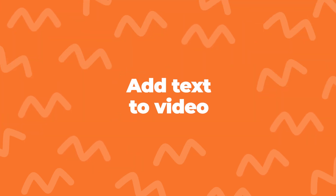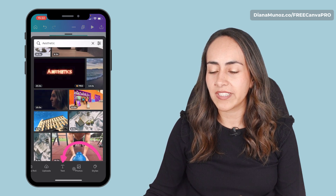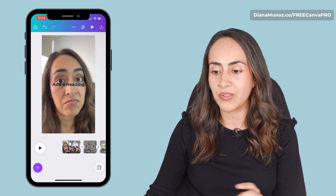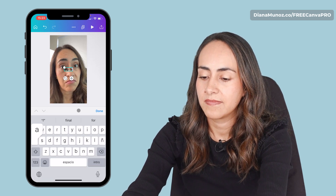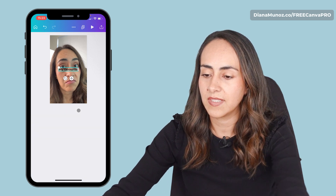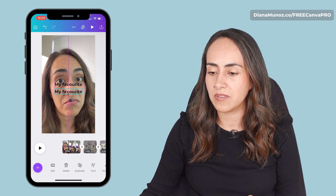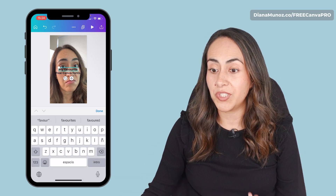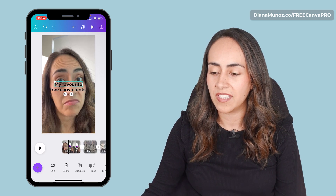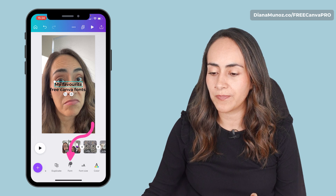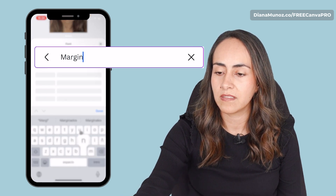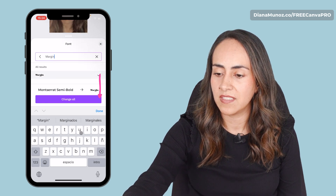Now I'm going to add text to my videos. Select the plus icon below and search for text. We're going to add a heading and from here I'm going to customize the text on this text box. Now I'm going to duplicate the text box and customize this text. To change the font, simply select the text box and go to the menu below to font. For the first text box, I'm going to use a font called Margin. This is a free font.